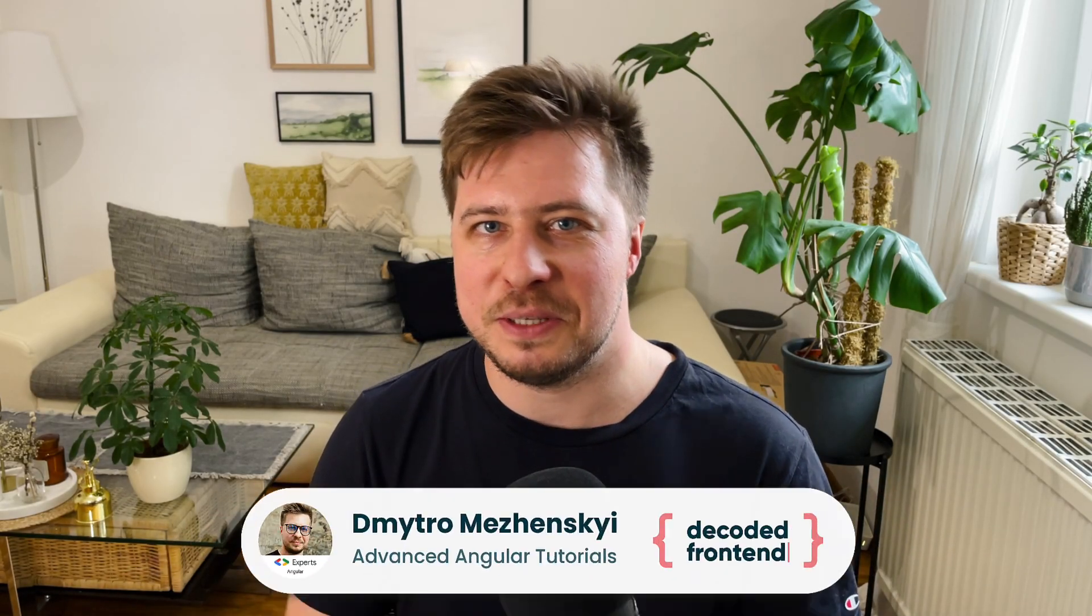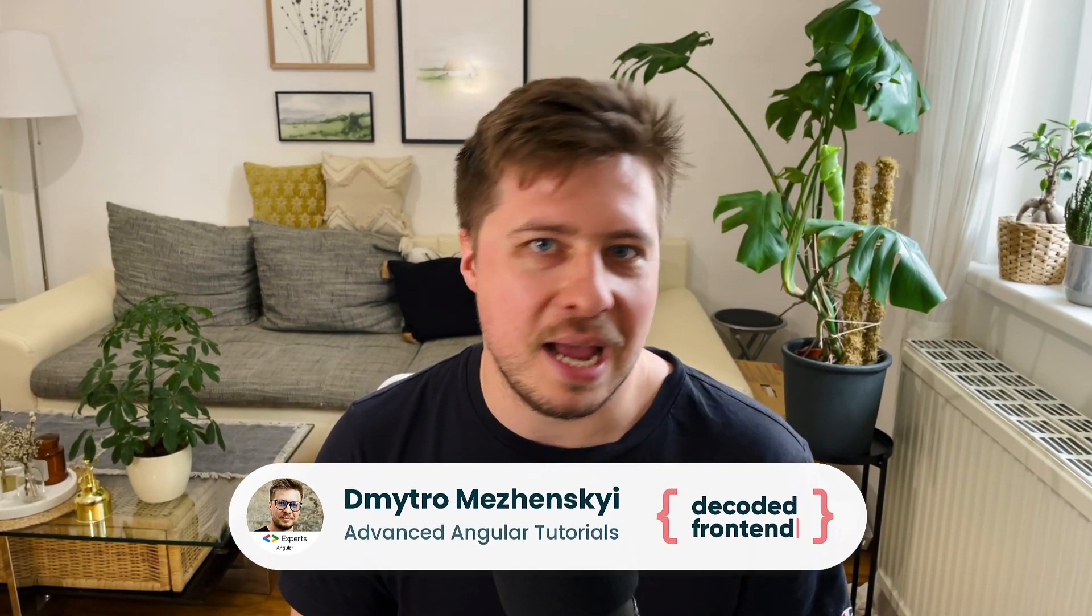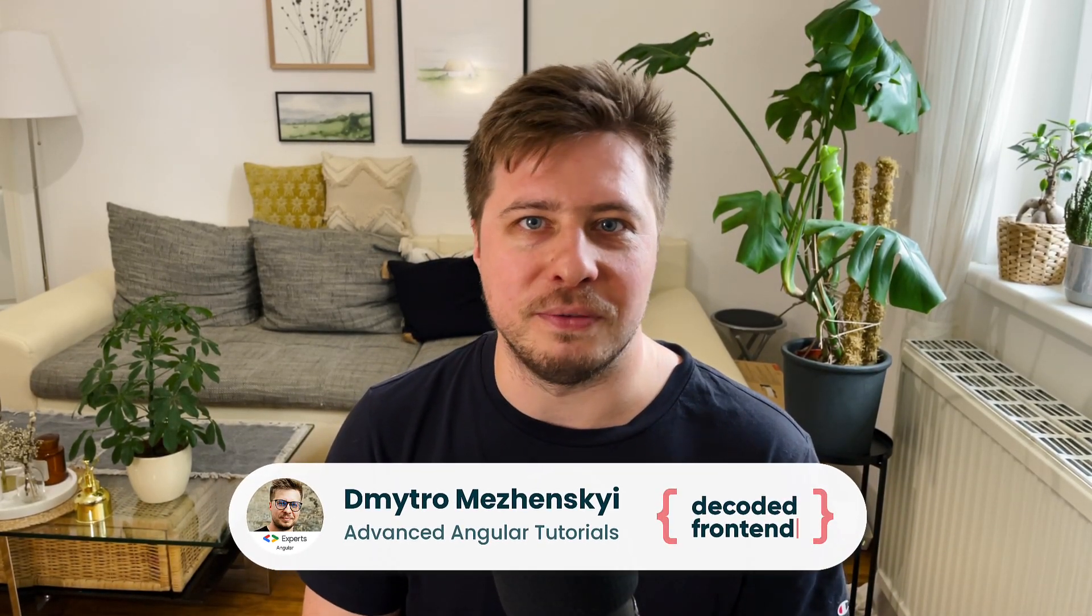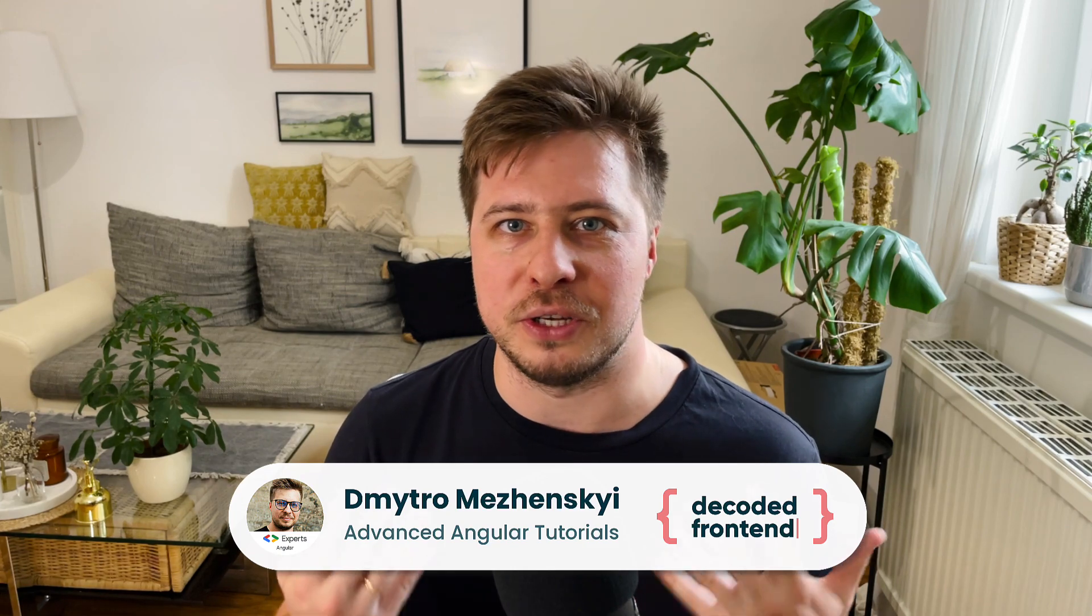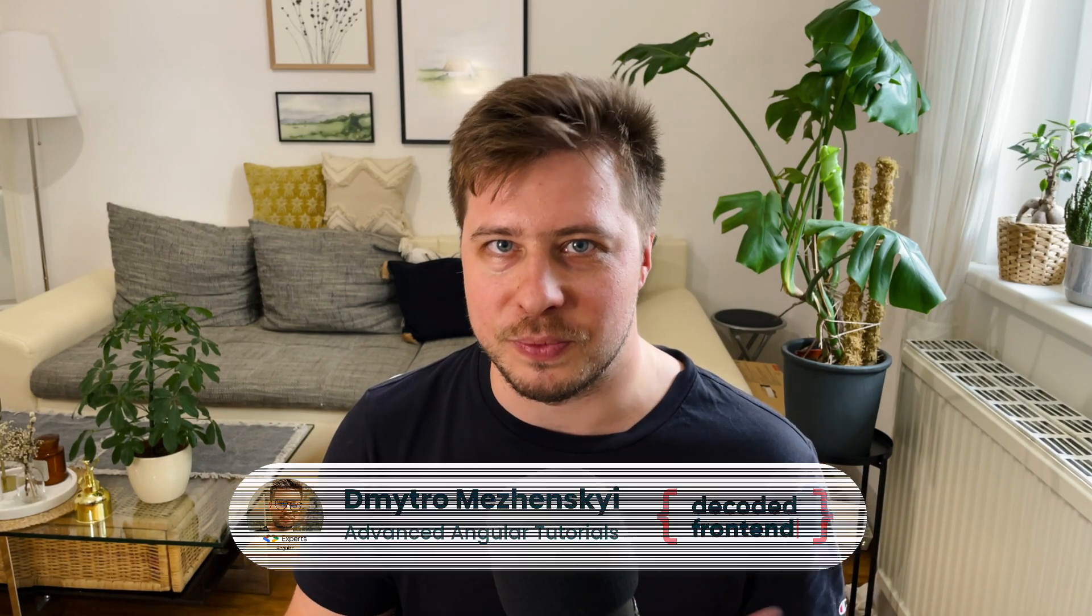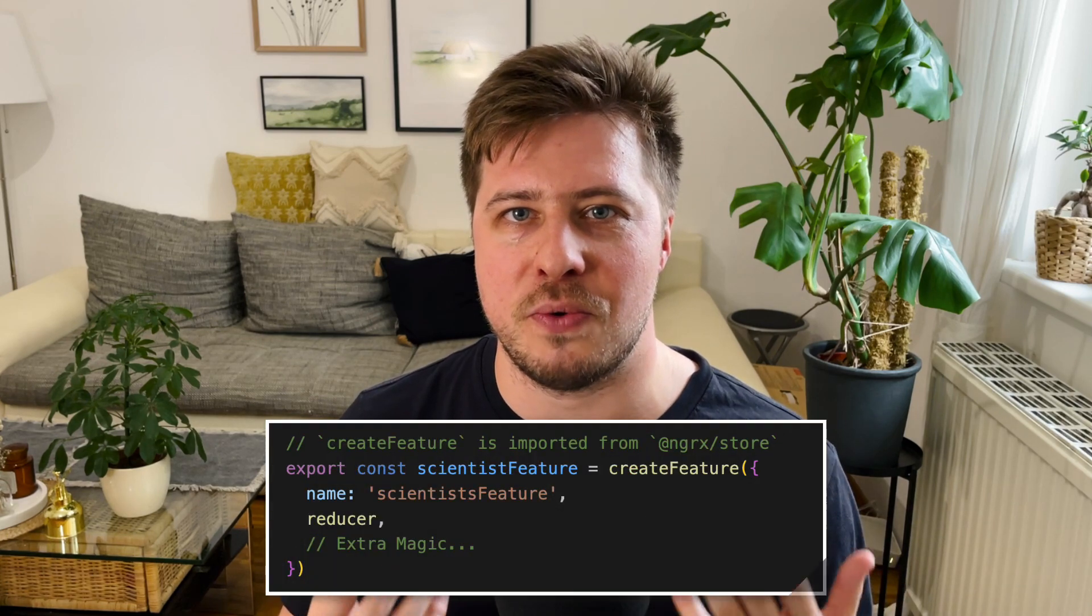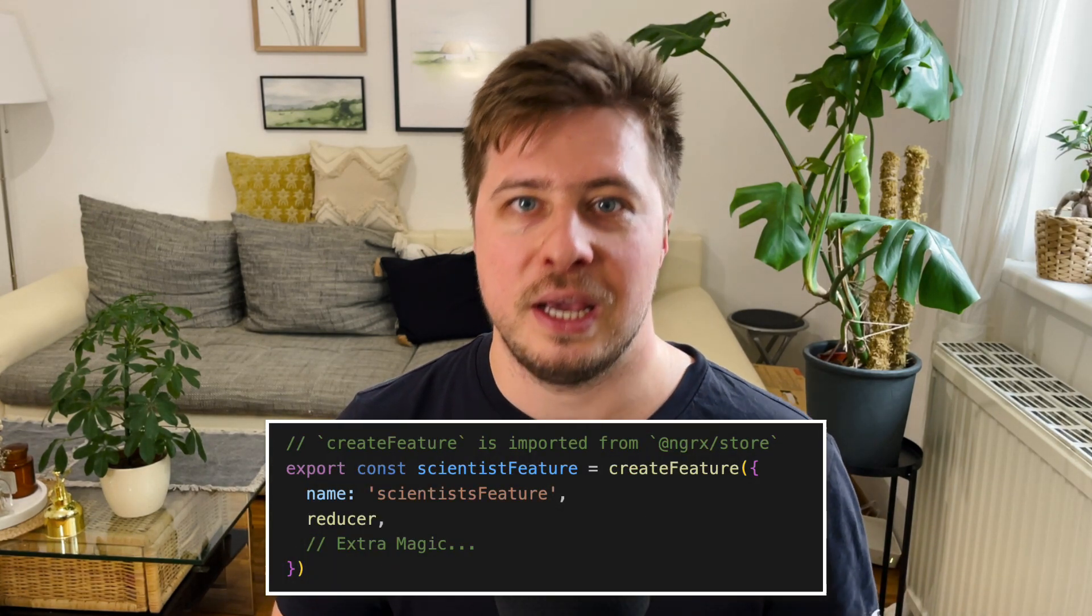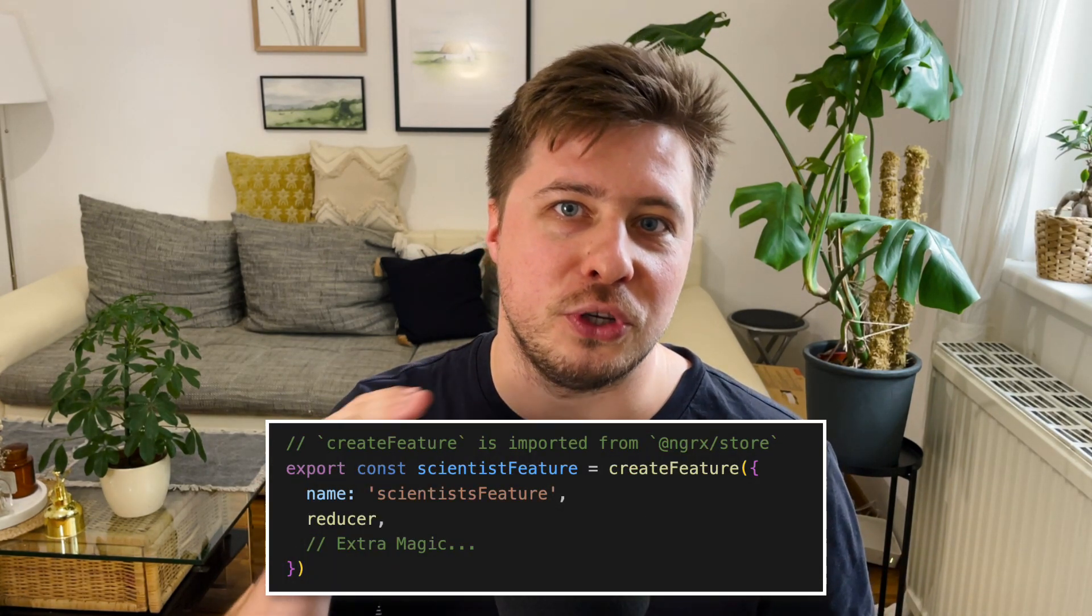Hi, my name is Dmitry Mrzenski. I'm the creator and author of Decoded Front-End YouTube channel. In this video, I'm going to demonstrate how you can use the NgRx create feature function in order to reduce the amount of boilerplate in your codebase.